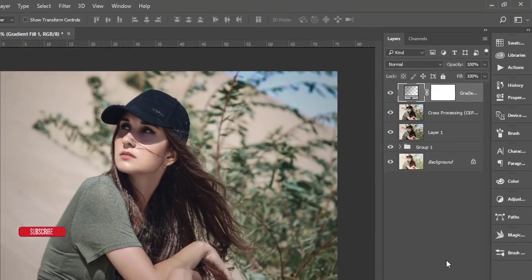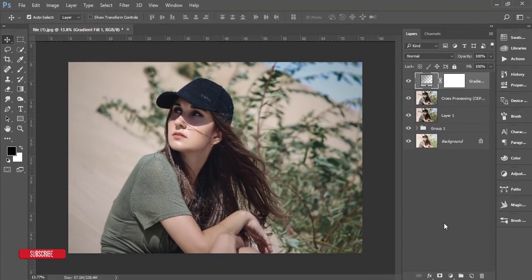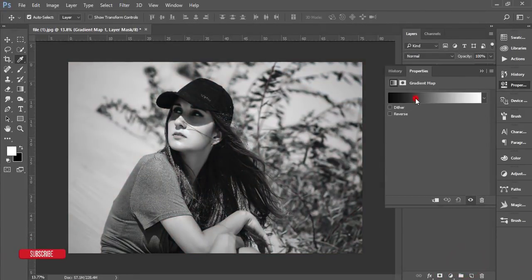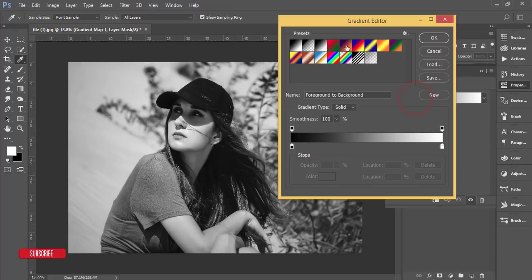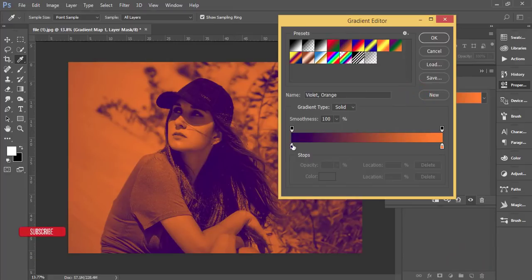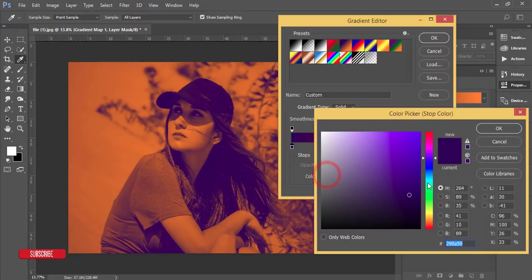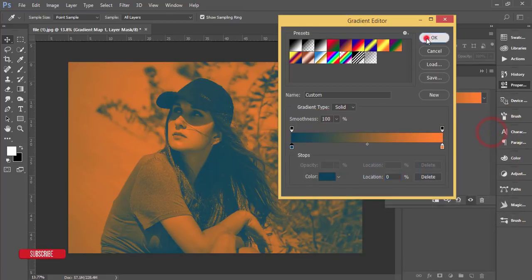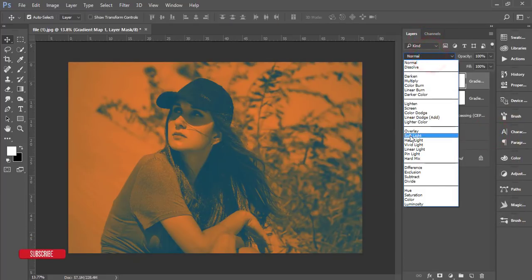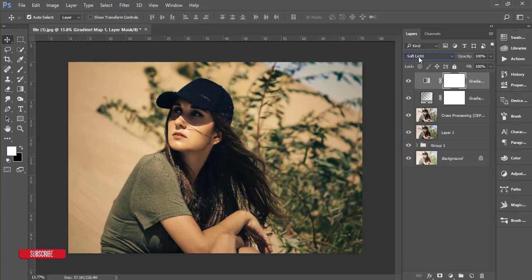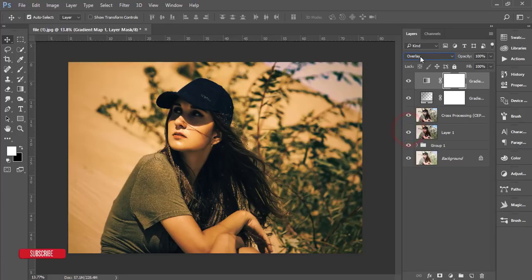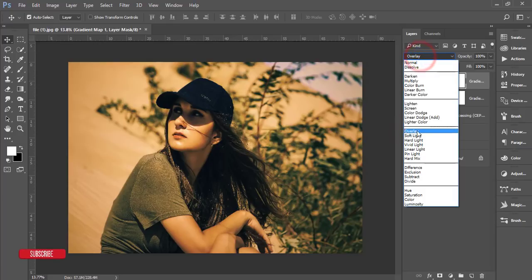Go to Adjustment Layer again, Gradient, then Gradient Map. From the Gradient Map, I'll set a dual color — I'll make it a blue color like this and hit OK. From the blending mode I'll set it to Soft Light.